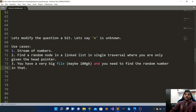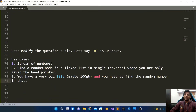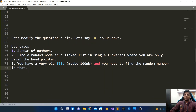Another use case is a very big file, maybe 100 GB in size, and you need to find a random number in it. This file cannot fit in main memory — even 16 GB RAM is not enough. If someone asks you to find a random number from that file in a single traversal, the constraint is still the same: the probability of any number getting chosen must be 1/n. These are the kinds of use cases where we apply reservoir sampling.